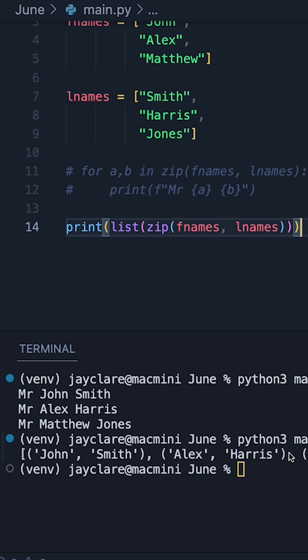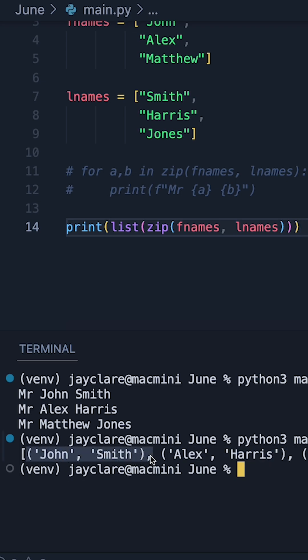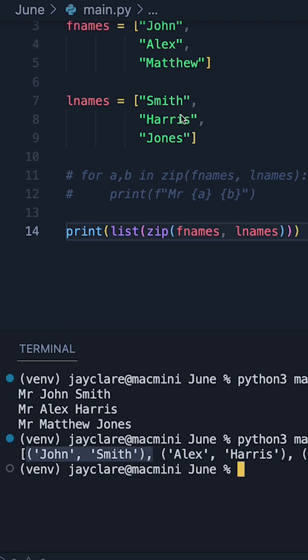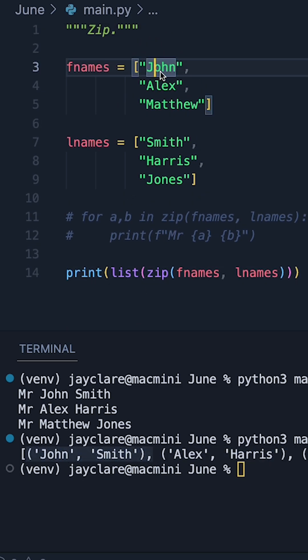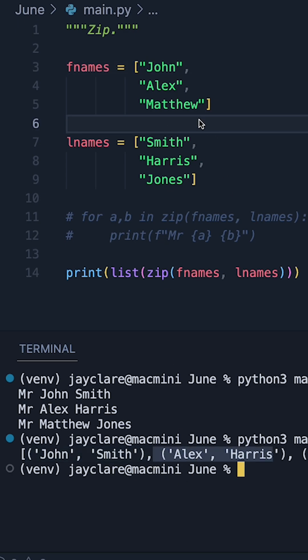And hitting run we can see our list has appeared in the terminal here. And we can see my first tuple contains John Smith, that being the first pair of names. Second one being Alex Harris containing the second pair here.